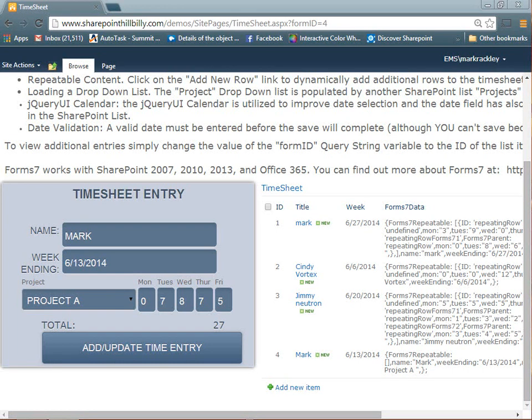A piece of functionality that I get asked for most often from Form7 is the ability to easily create repeatable content. So I was able to implement some functionality and I'm going to walk you through how to create repeatable dynamic content in your Form7 forms in this video.